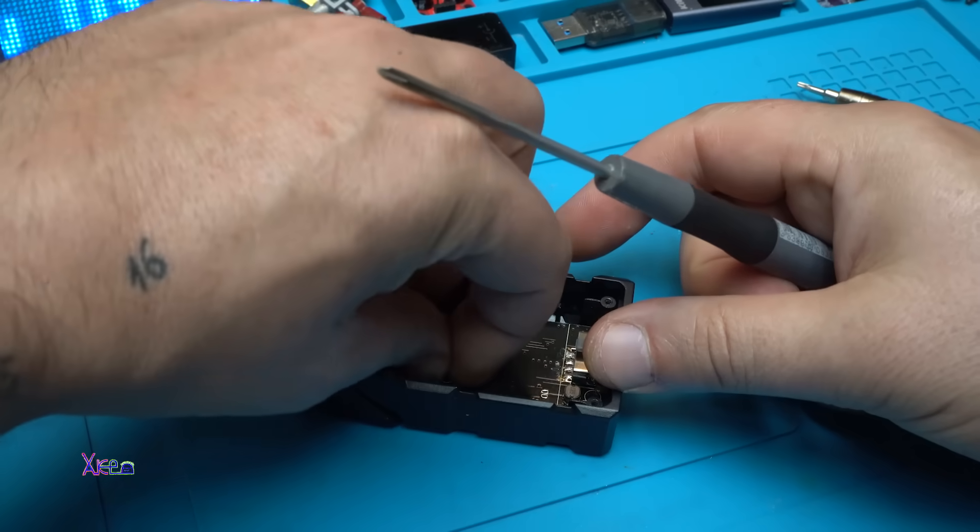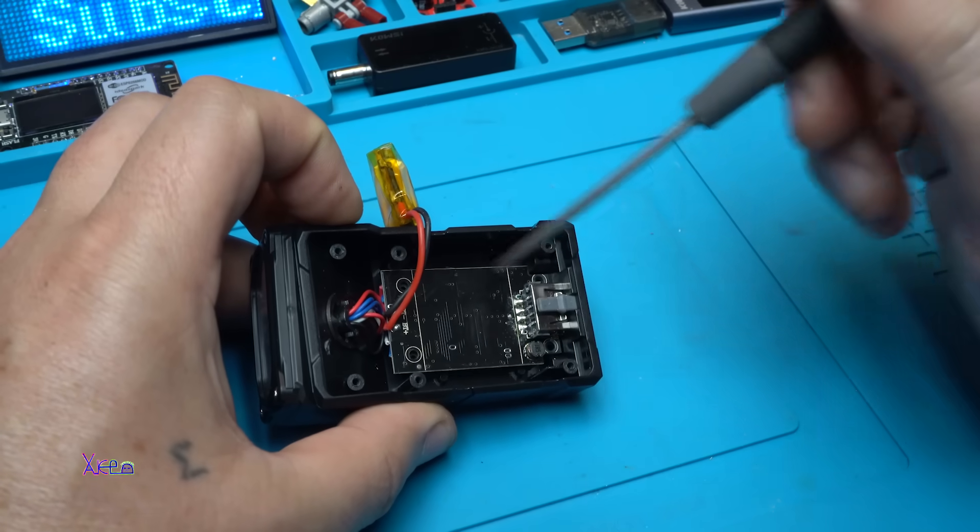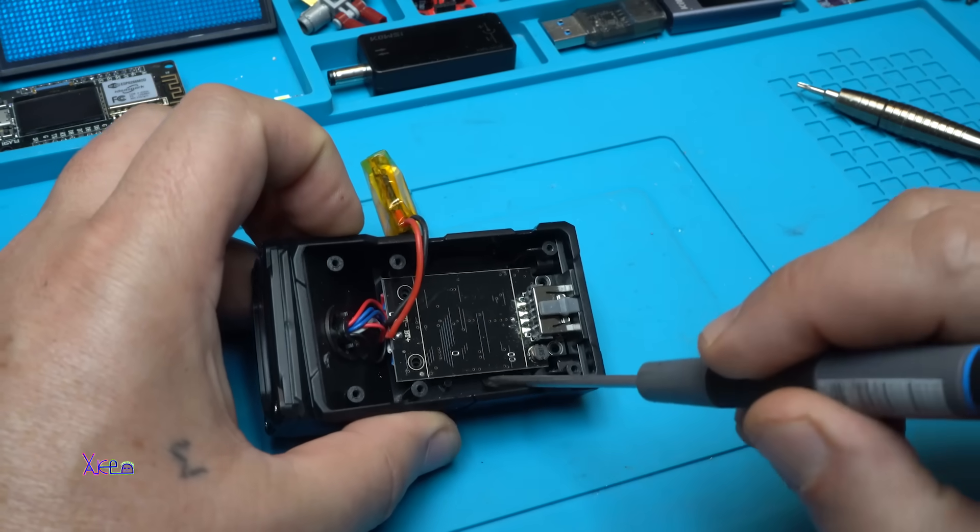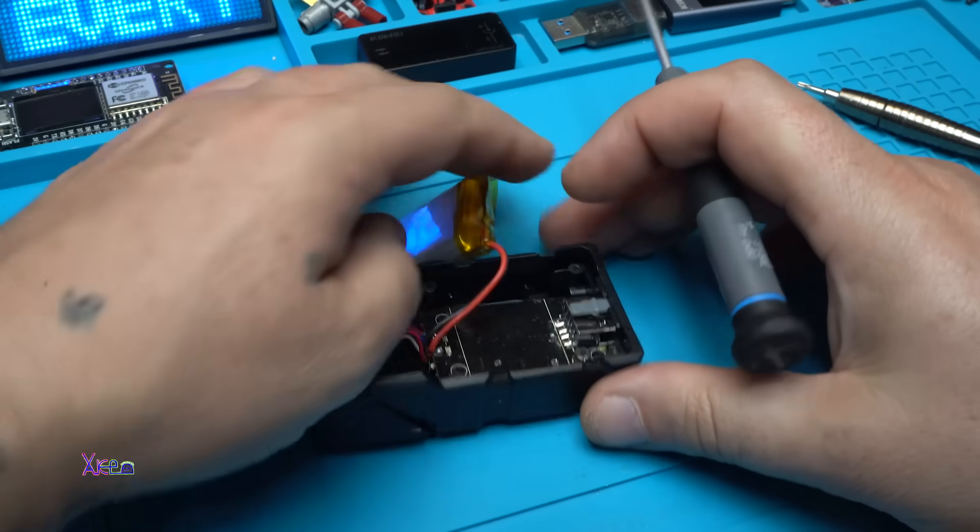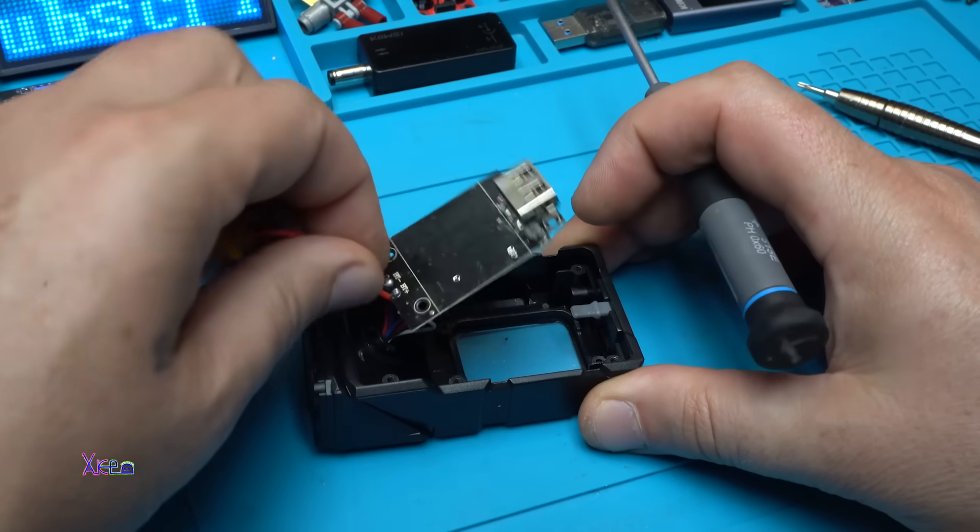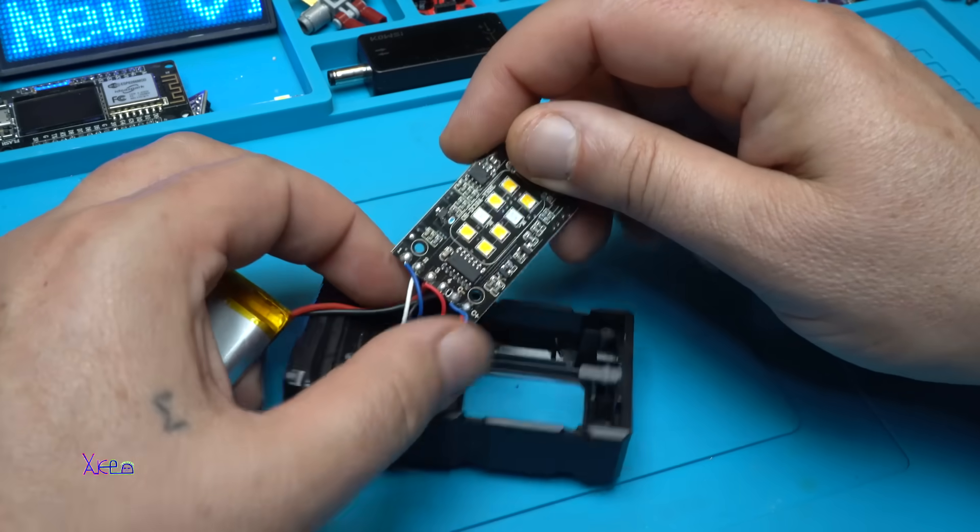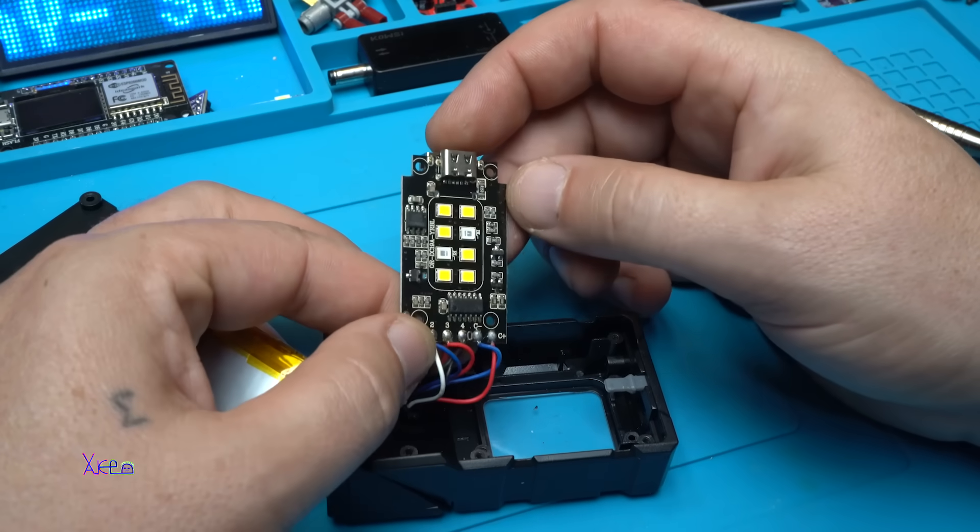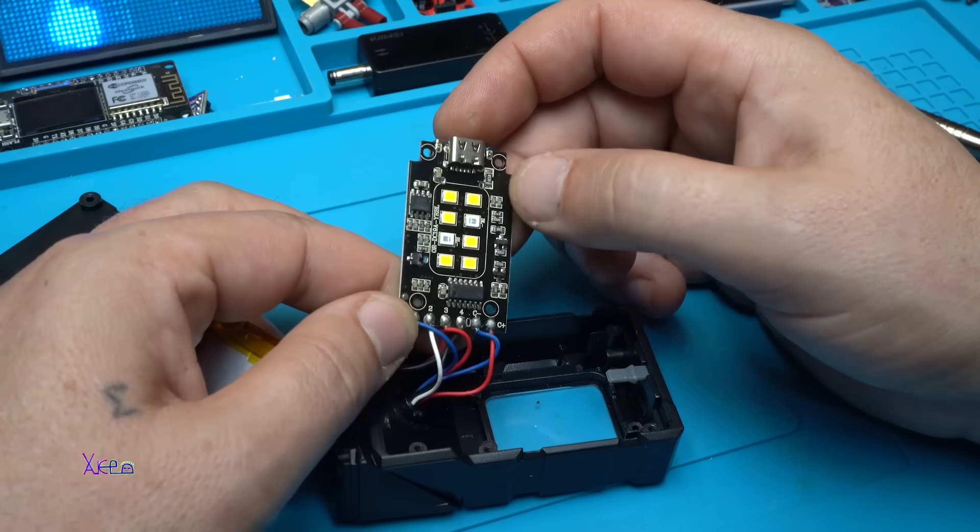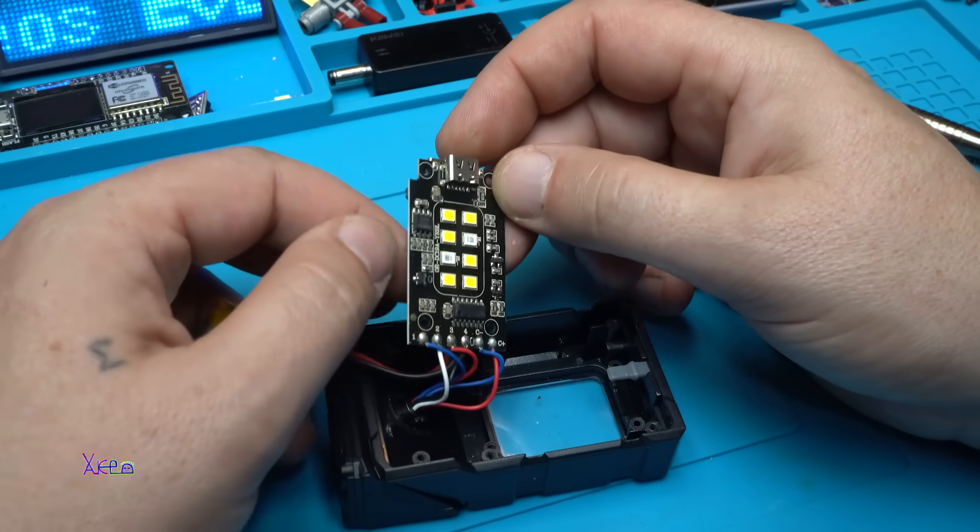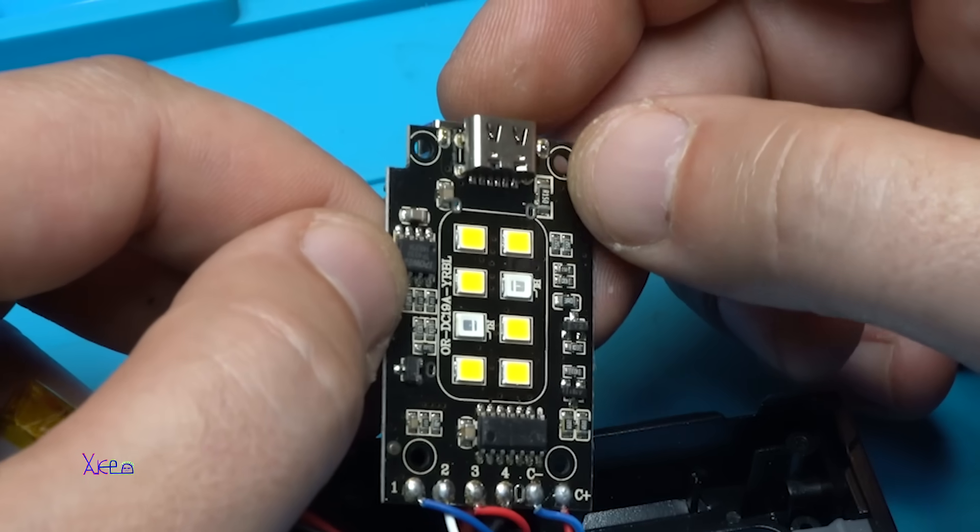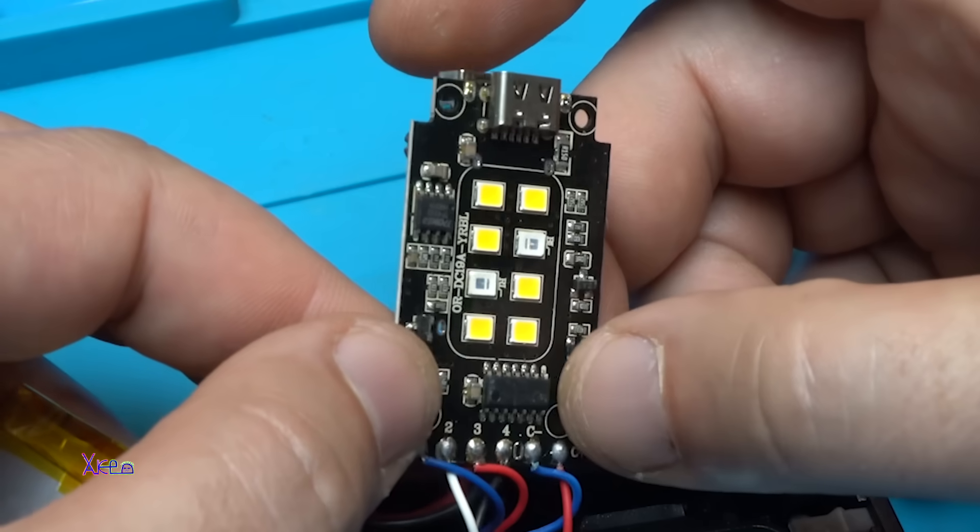They put only one screw on the PCB, but there are four places for the screws. I don't know why. Here is the PCB. We have the integrated chip for charging the battery, which is nice, and this chip that doesn't have numbers is for the LED effects.